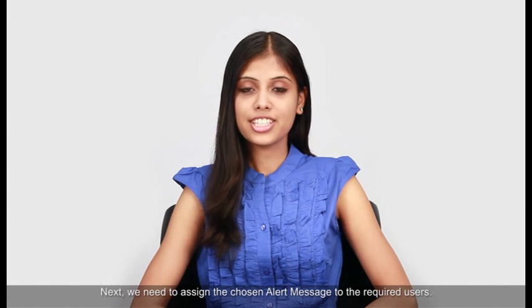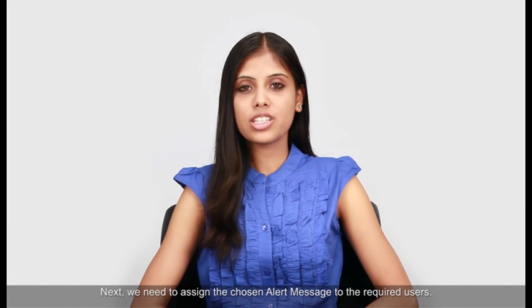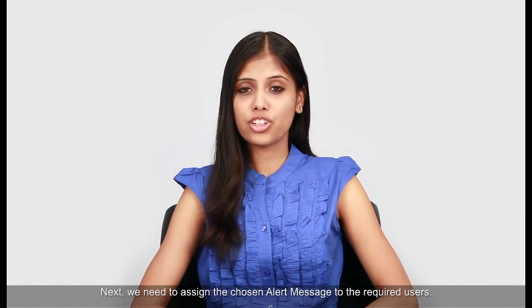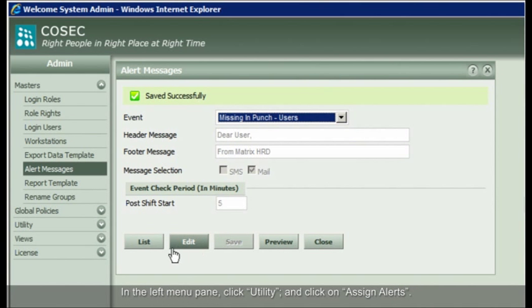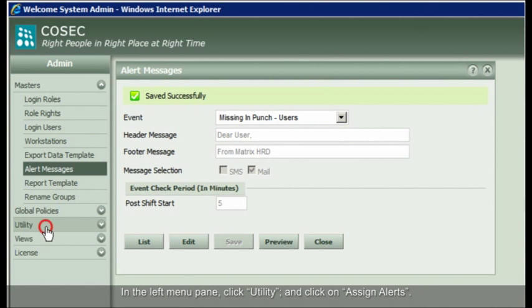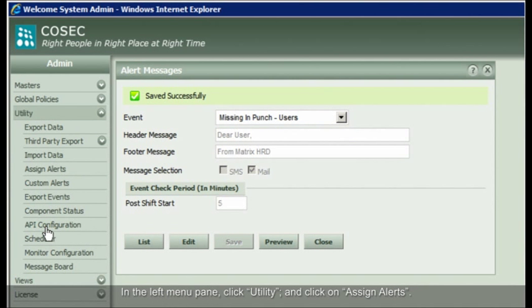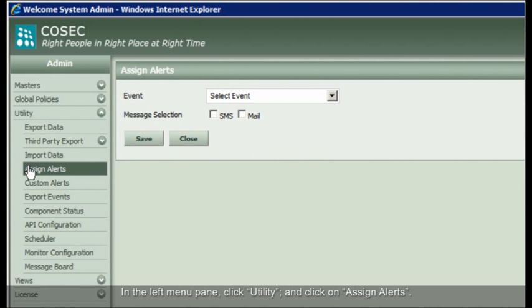Next, we need to assign the chosen alert message to the required users. In the left menu pane, click Utility and click on Assign Alerts.